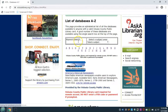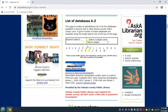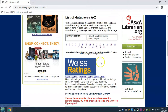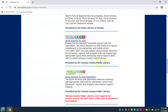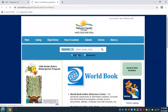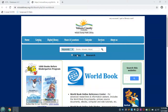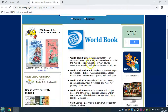Use the search box to type in World Book Online or click on the W. Then click on World Book Online. If you are using a library computer or library Wi-Fi, click on Proceed to World Book.